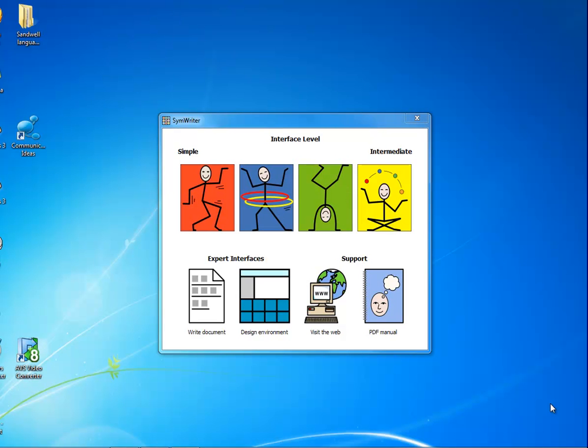When you start SimWriter, you may get a screen that looks like this. If so, it means that you are logged on as a teacher and have full access to the shared area of the computer.